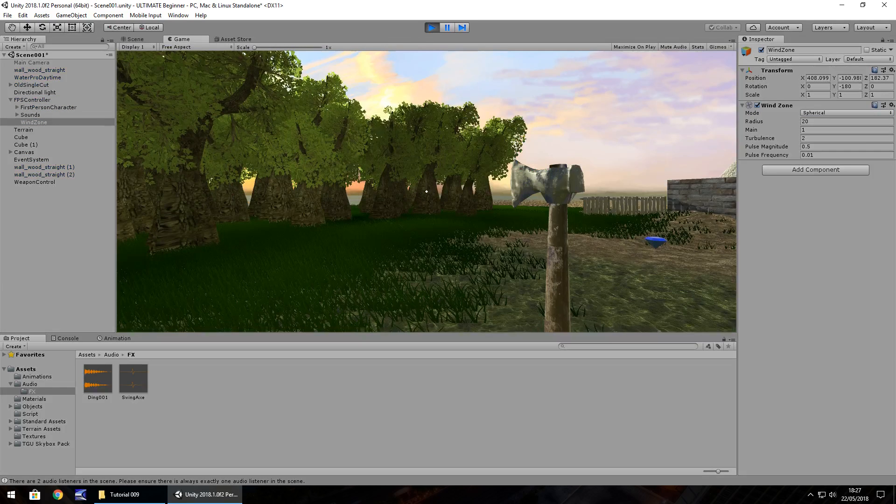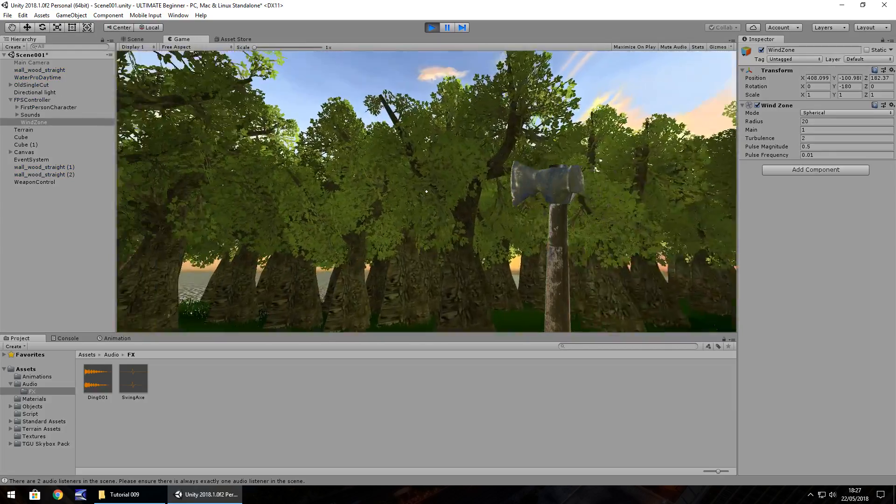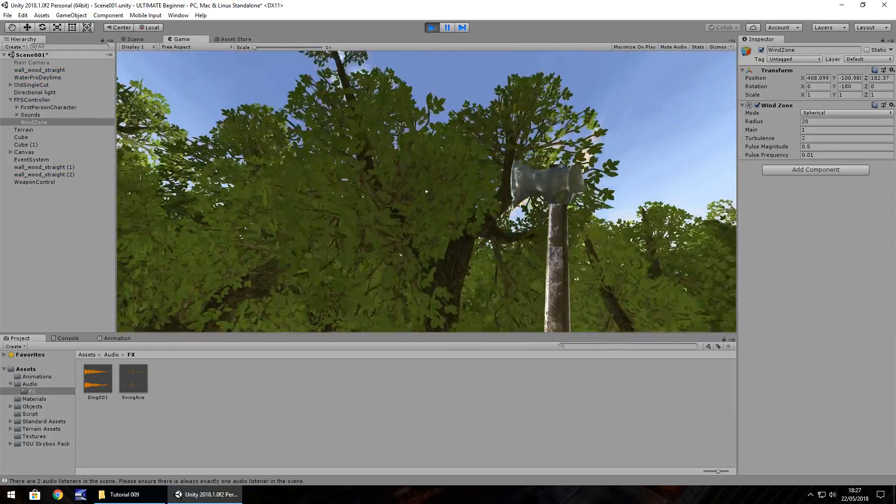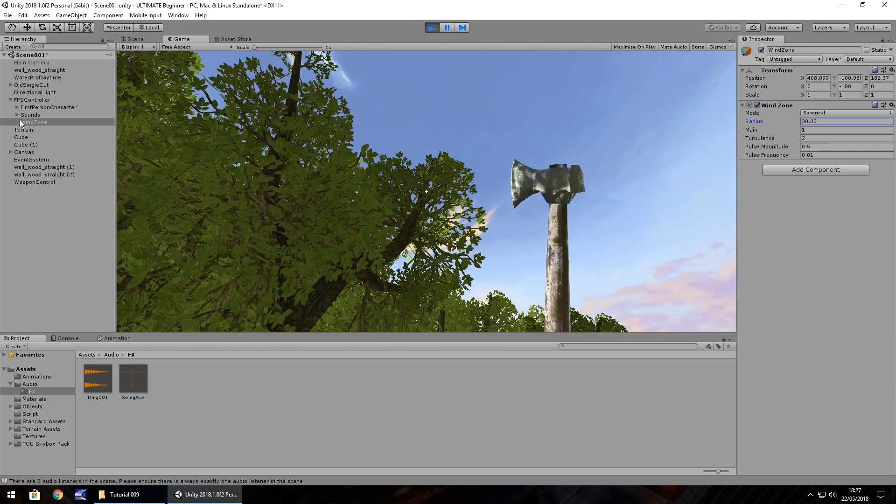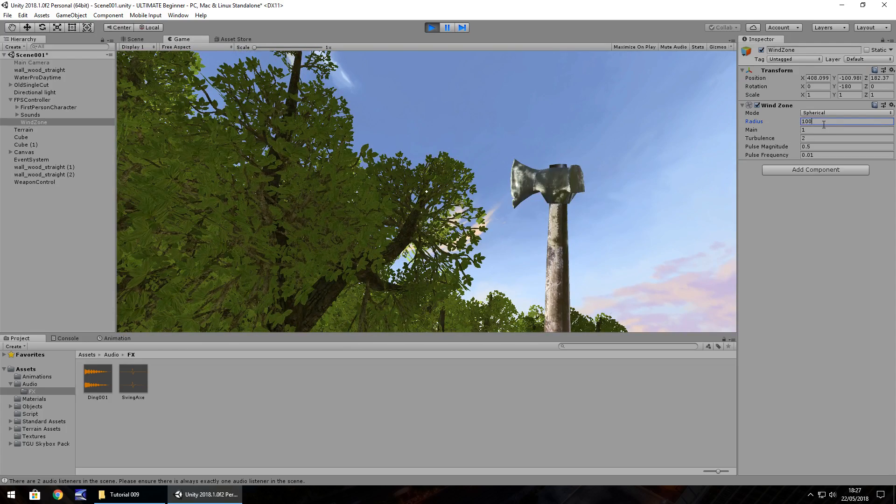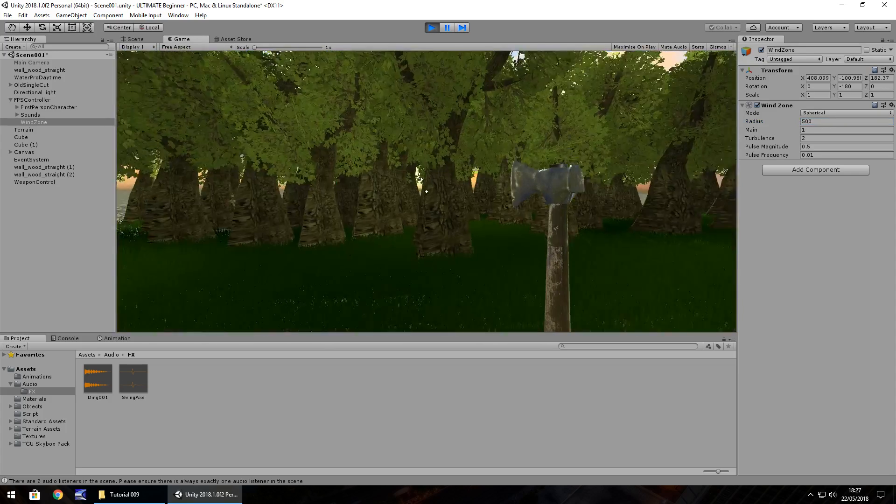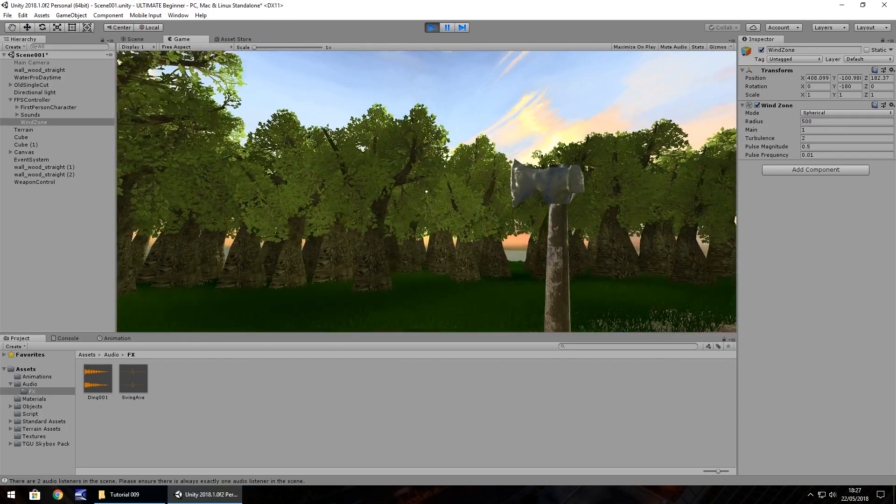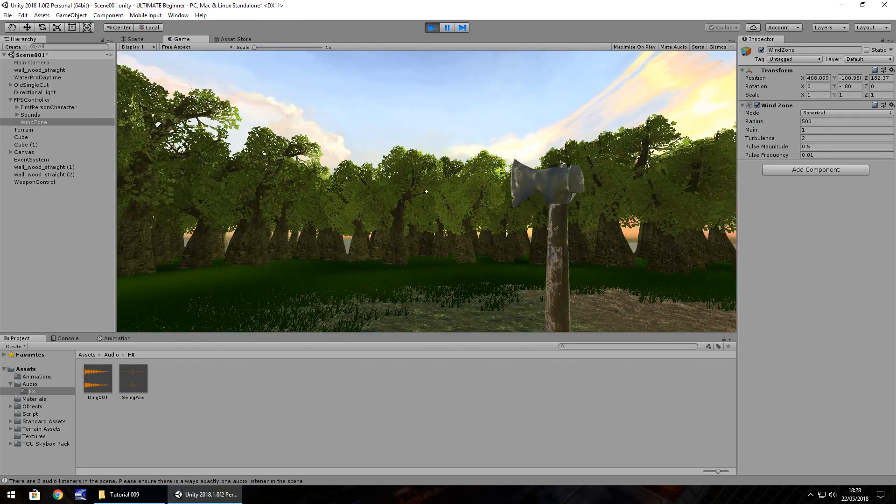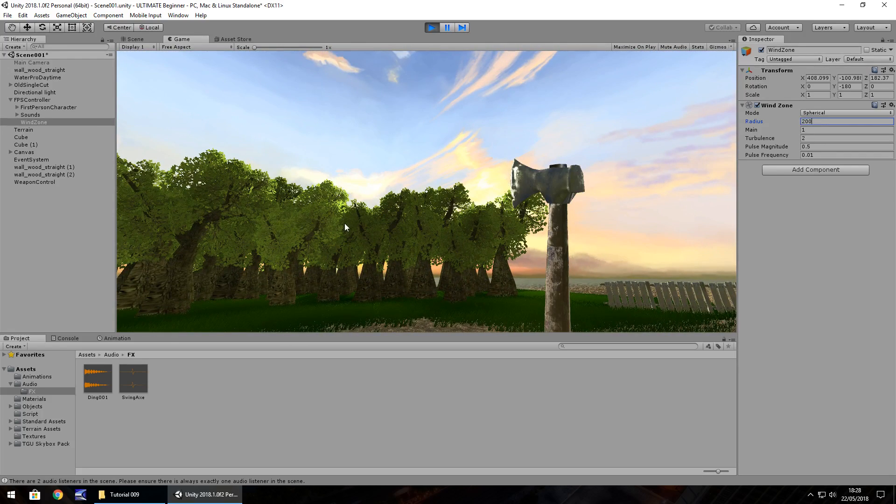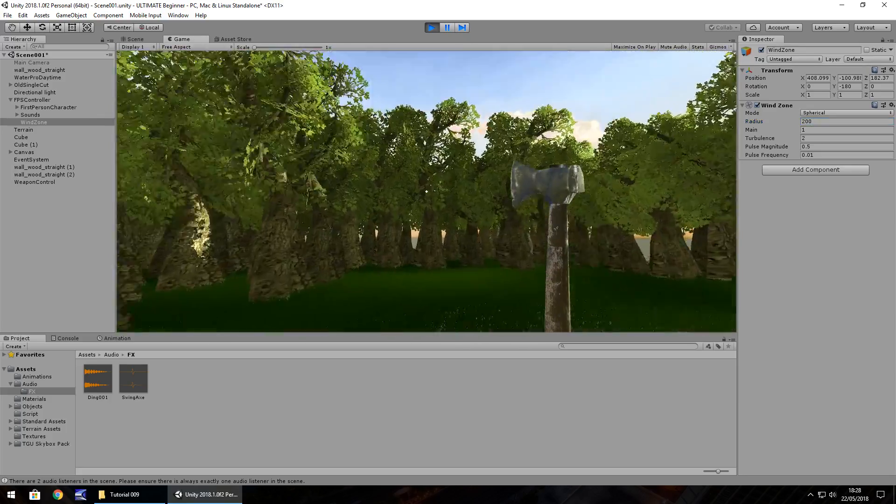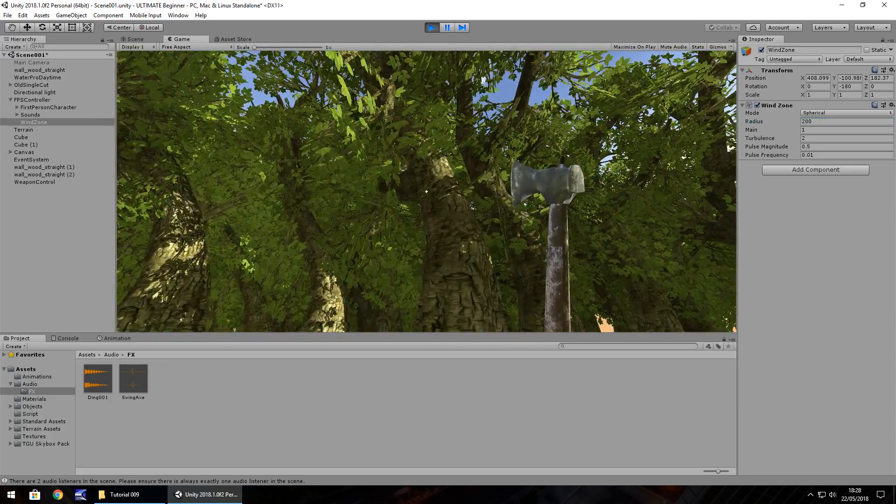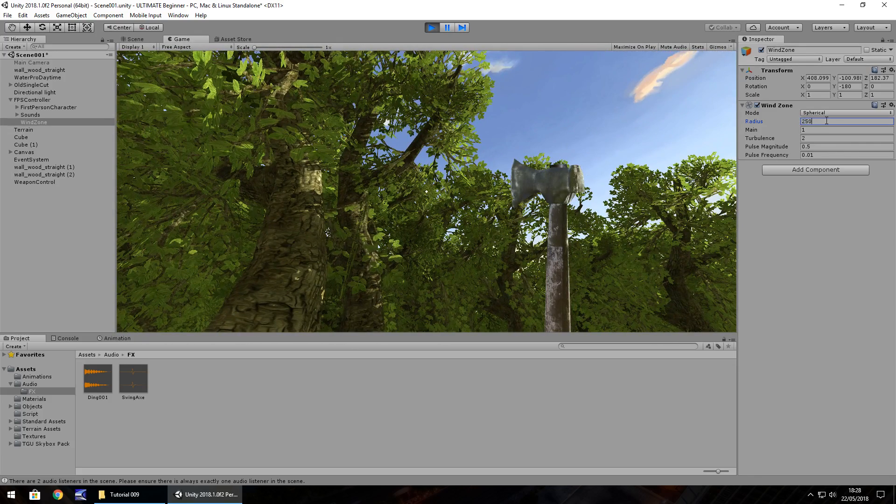You need to be wary of how you're using this radius. If we have 500 and then move our player away, we can see that not a lot is really going to happen to these trees. So let's change it to 200. You can see the trees are kind of motionless. However, if we get closer, we should be able to see that they at least do something. Let's try 300, 400.